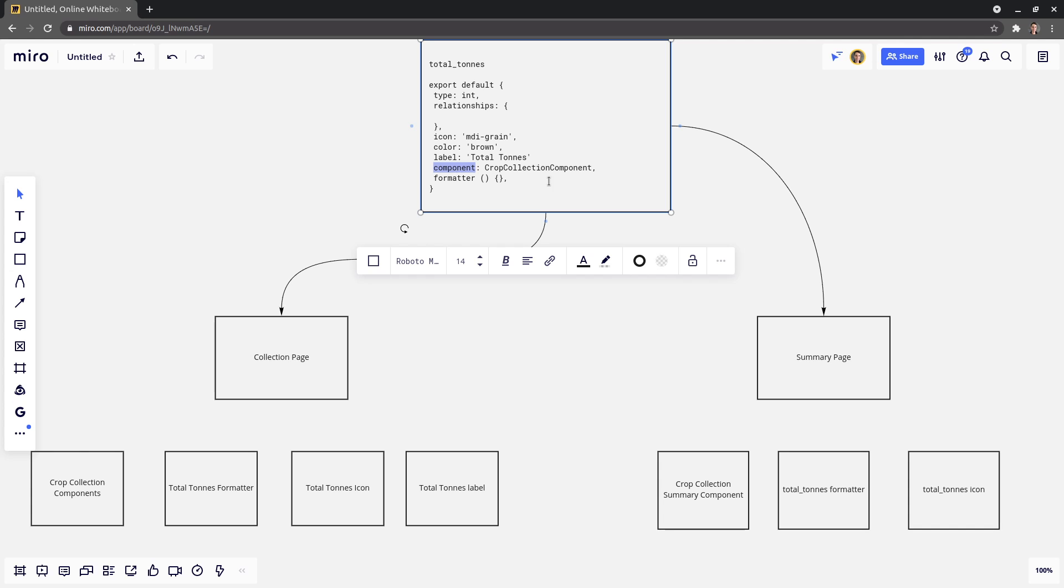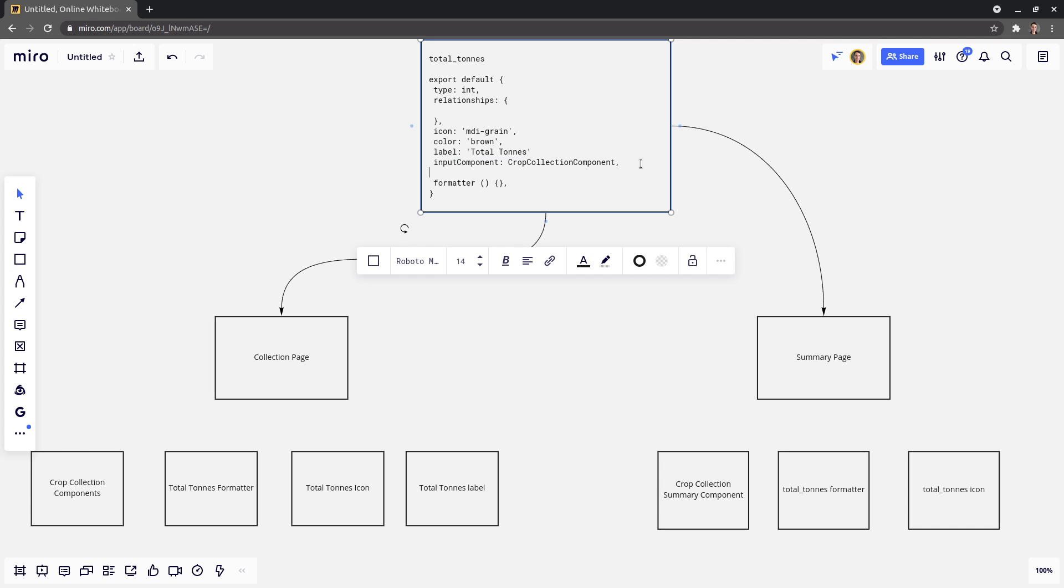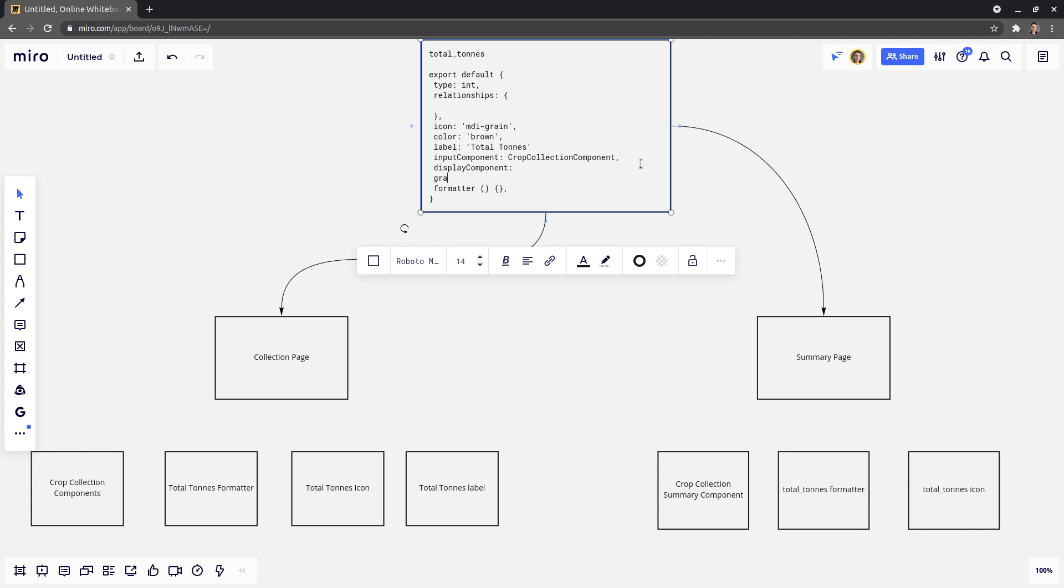That might be, for example, input component. And then you might have like a display component. And then you might have like a graph component as well, if you just want to graph that one particular field. You get the idea.